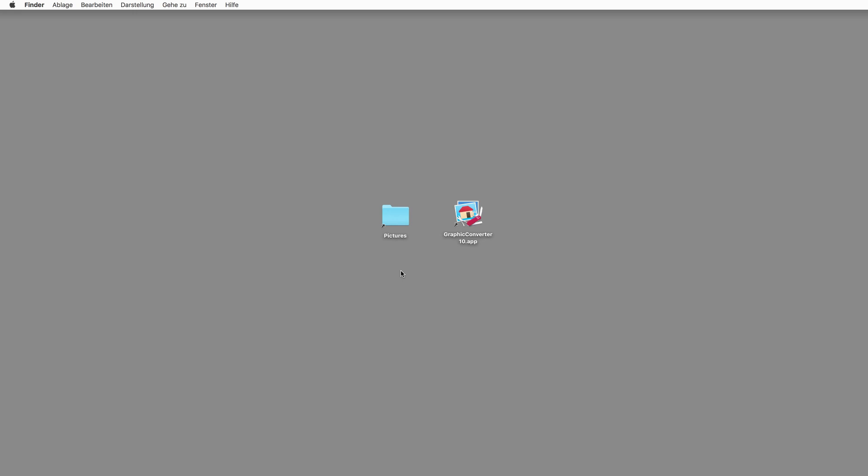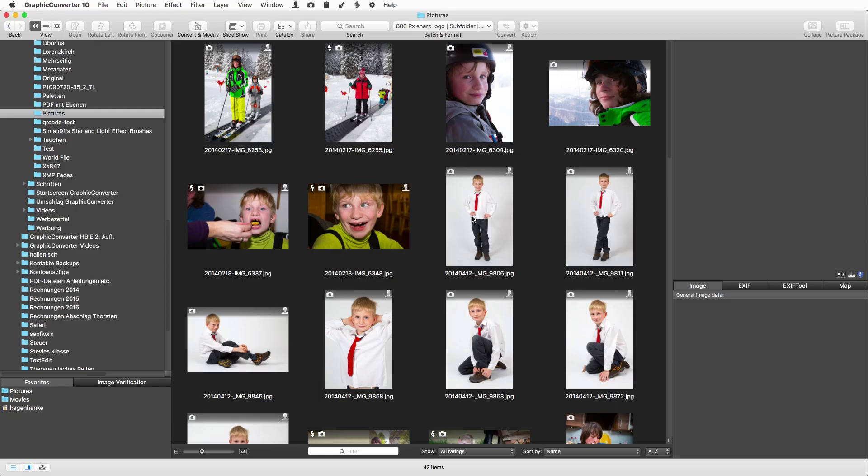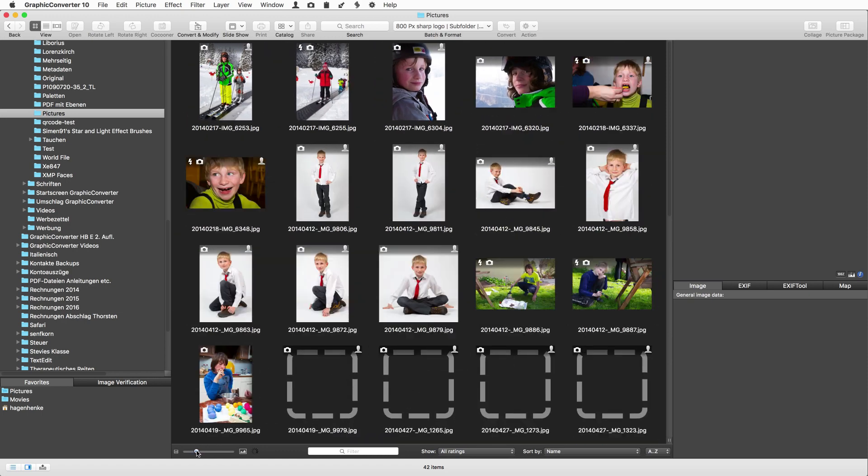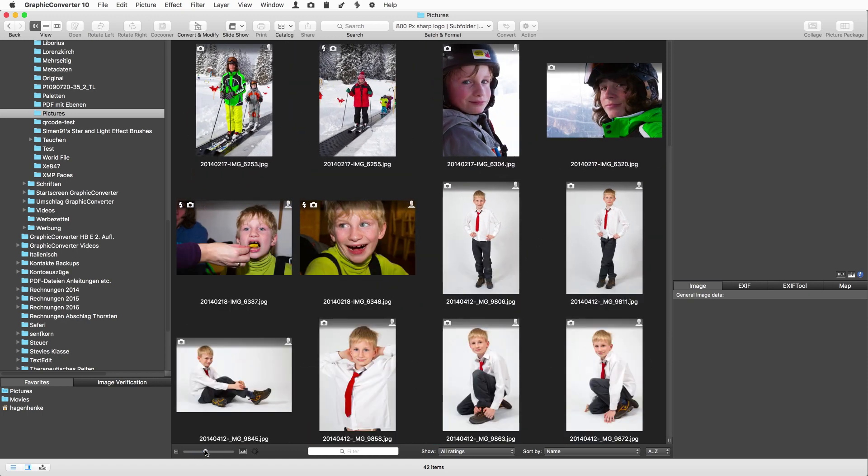Let's first drag a folder onto the Graphic Converter program icon. A browser window opens and you see all the pictures and thumbnails which you can zoom with this slider. The browser is the central hub for our further work.